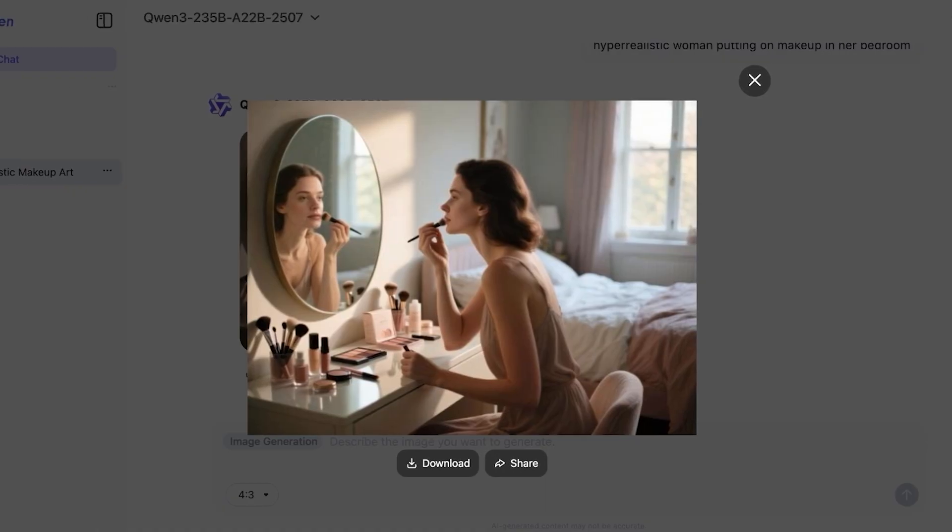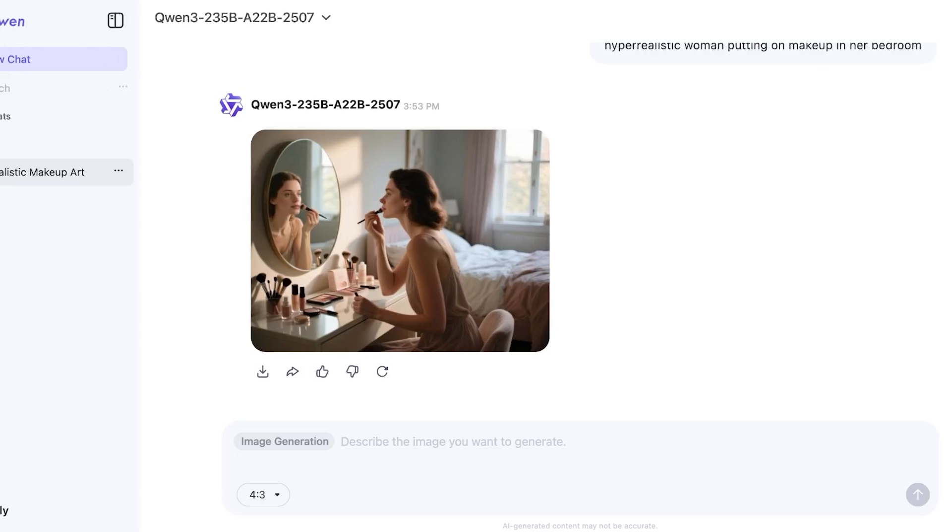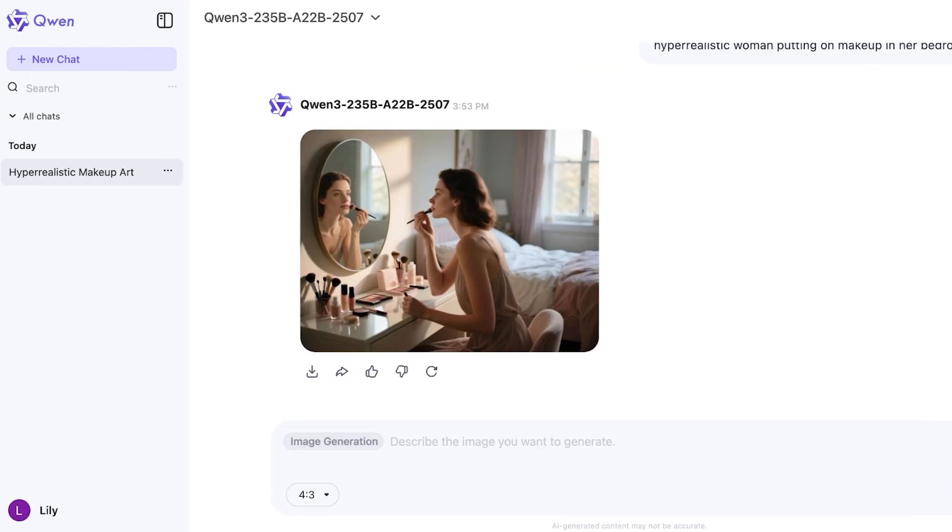So this is the image it has created. It's a very nice overall image. It looks like a really nice bedroom, the woman is applying makeup and it's a pretty nice image in general. I do think this has created exactly what we asked for.